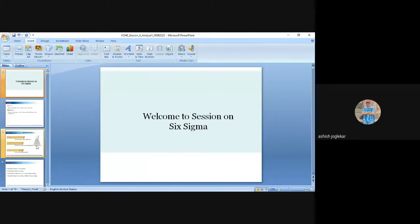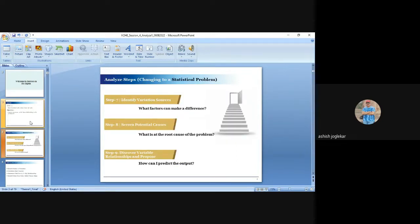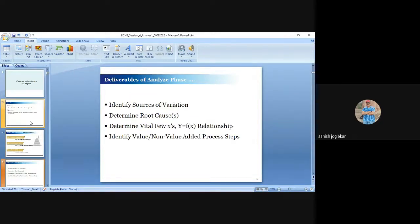We will start with the Analyze phase now. This session covers the basic seven quality tools — Basic Seven QC Tools — quality control tools. The Analyze phase is about identifying variation sources: what are the causes, what steps are causing my process to go wrong, screening causes to find which are important, and discovering the relationship between cause and effect. Deliverables include identifying root causes, determining the vital few, and identifying value-added versus non-value-added activities.